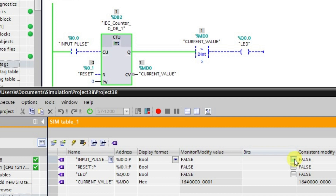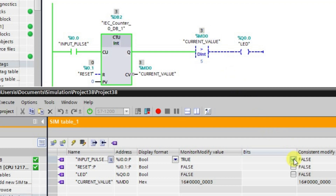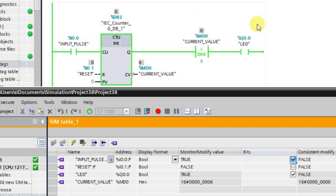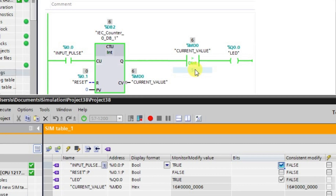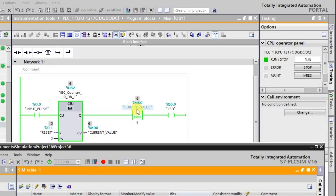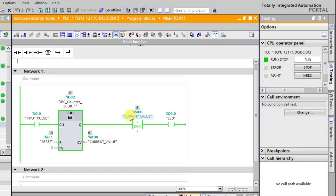Let us increase the current value by giving pulses to the counter. The value increases one by one with each pulse. Even when the current value equals 5, the output remains in the low state. After the fifth pulse the output is still low. On the sixth pulse, the value becomes greater than 5 and the output goes to the high state. This is how the greater than instruction works — whatever preset value is set, the output goes high only when the current value exceeds it.